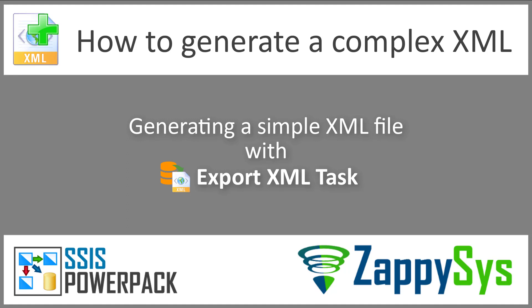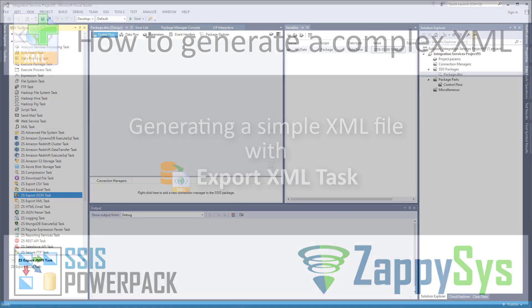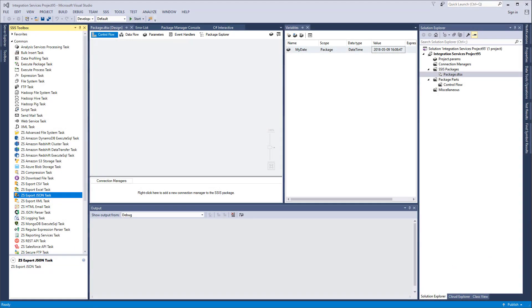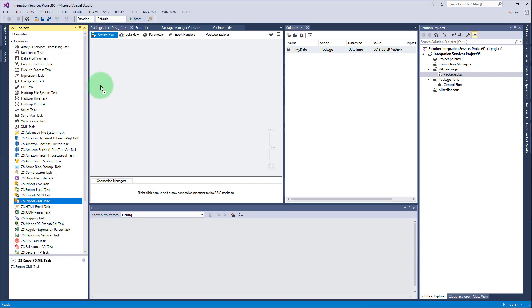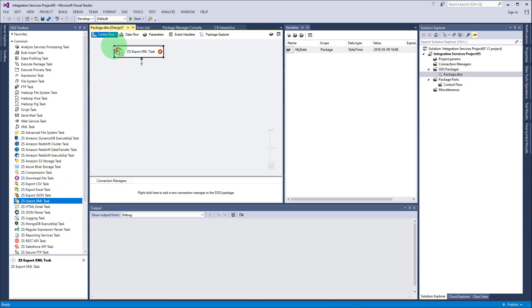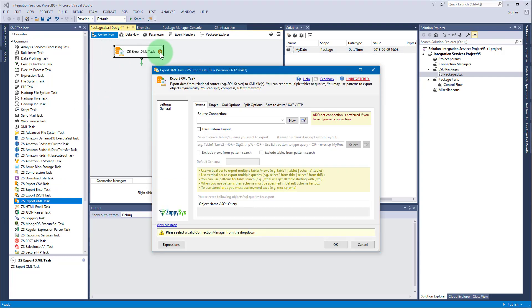In this part I will show how to generate quite a simple XML file. In the next part we will construct a complex XML. To start, create a new SSIS package and drag and drop Export XML task from SSIS toolbox into the control flow.